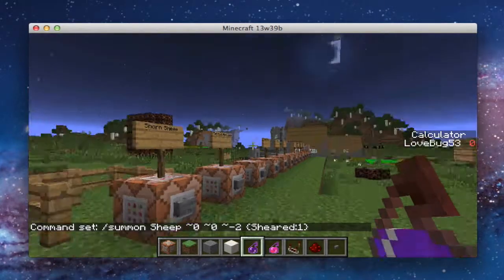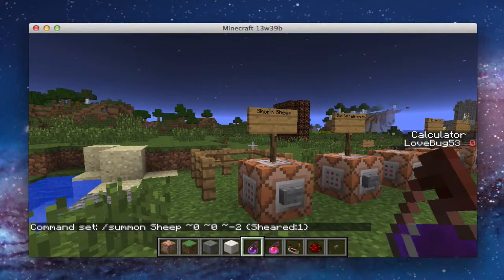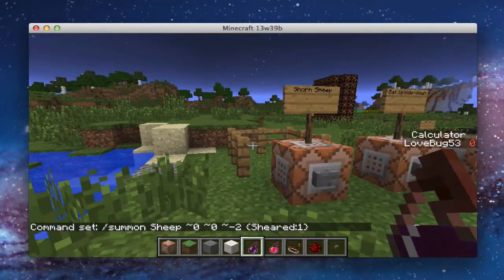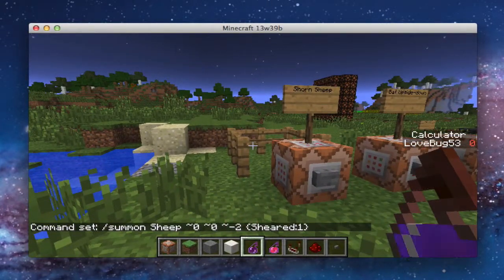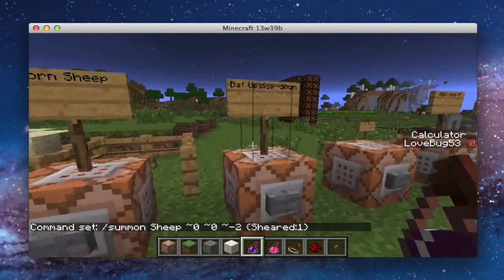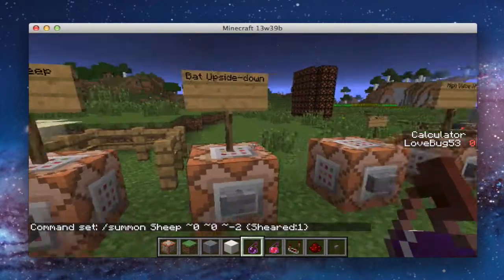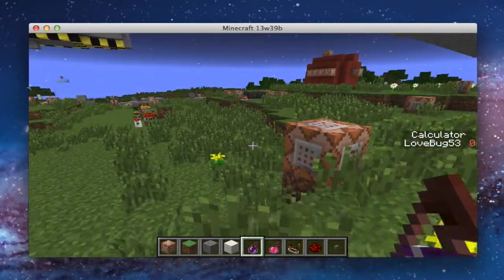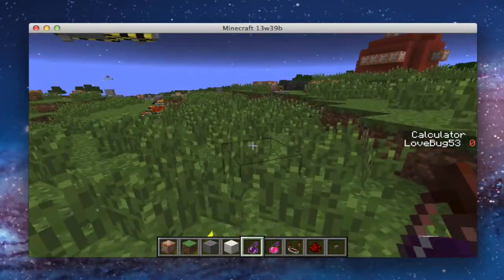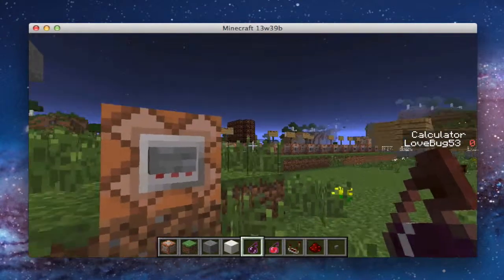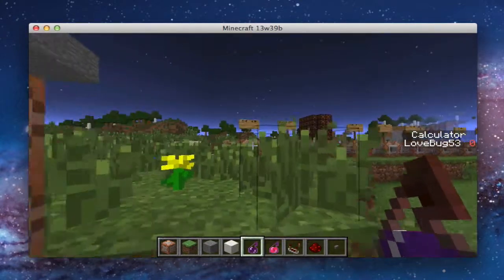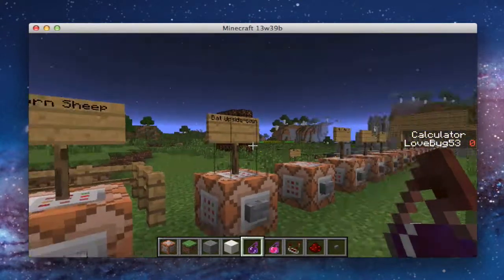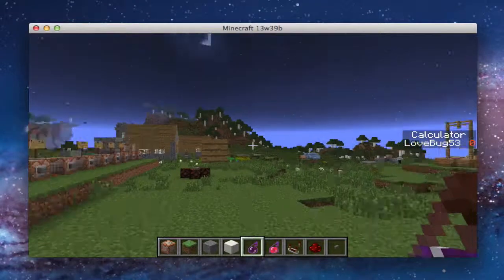I got all these NBT data tags from a website, and the reason why I'm making this video is because it's just hard to put them into command block form, because they don't specifically tell you how. So my next one is how to do a bat upside down. I'm going to come over here for this.